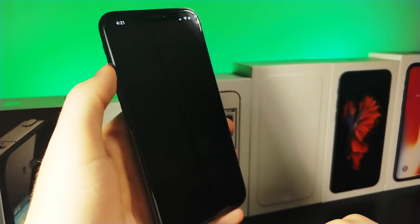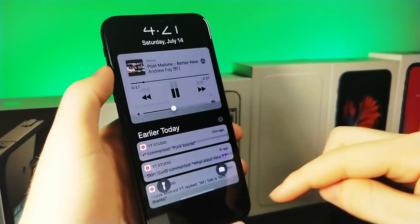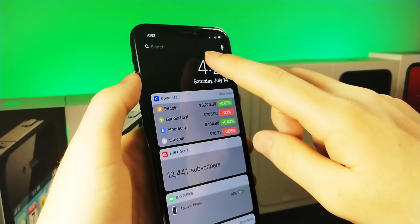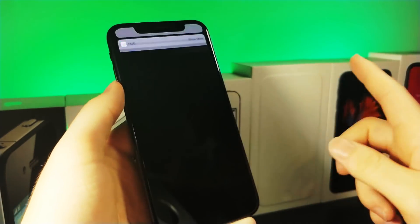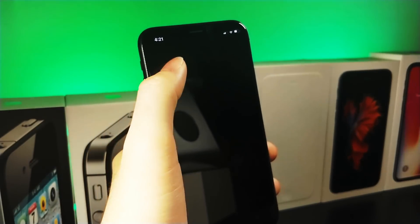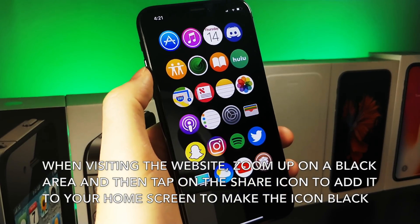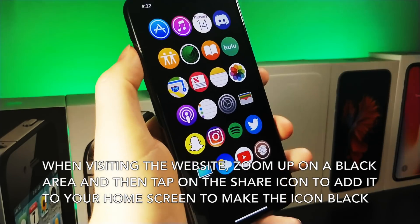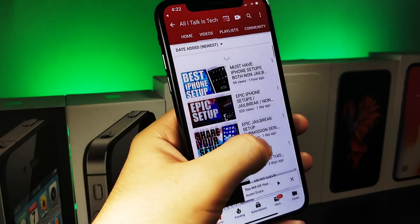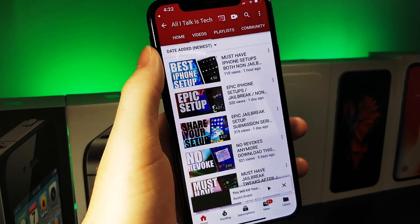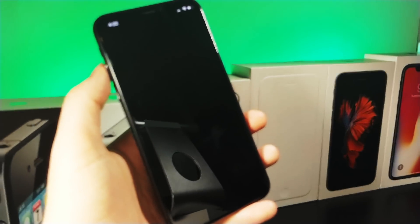Because this is an AMOLED display, every black pixel is an off pixel. To actually access apps, you can use Spotlight search through the notification center, but since that's unpractical, I made a web clip for you so you can tap a hidden button on the home screen. I'll have the link below — just visit the site, tap the share icon, tap Add to Home Screen, and zoom in on a black part of the website so it saves as a black icon. That's important for this to look flawless.